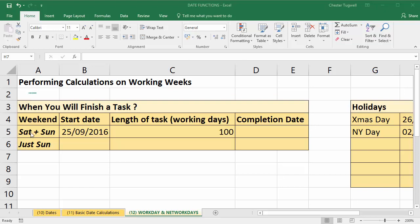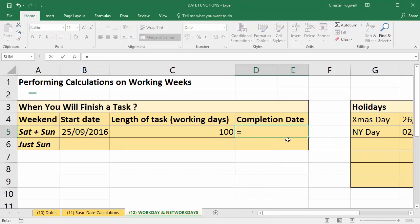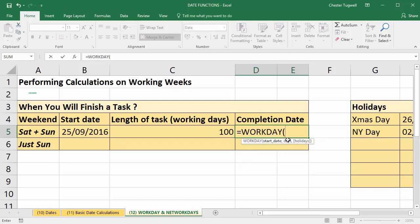I've got two scenarios. First, we want to assume we're working a five-day week, and then we're going to assume a six-day week. Our start date is the 25th of September 2016 and we're going to work 100 working days — not 100 calendar days, 100 working days. To do this I'm going to use the WORKDAY function, so equals W-O, there's our WORKDAY function, and I can press Tab to complete the function name.